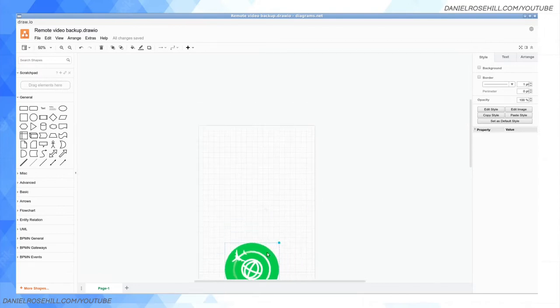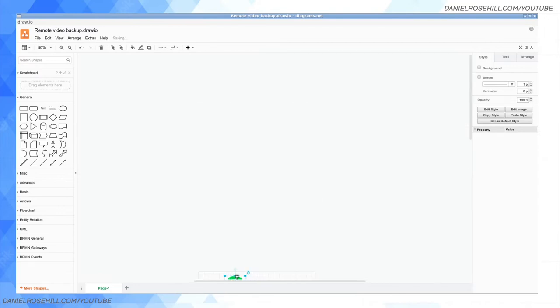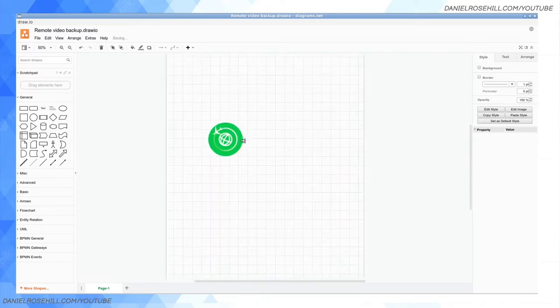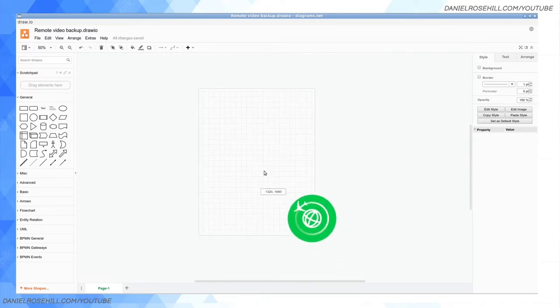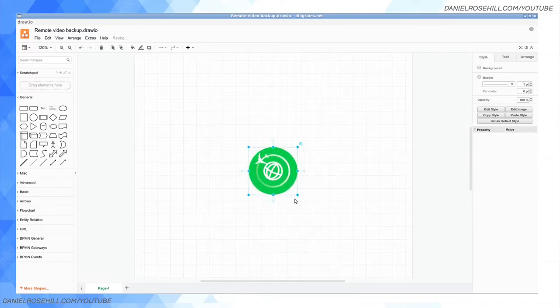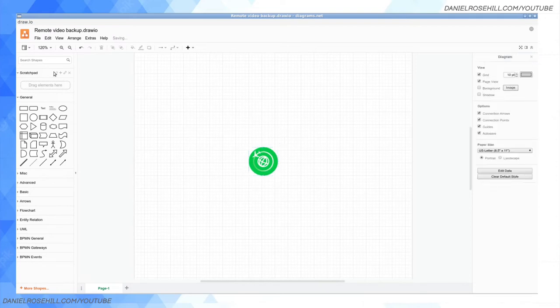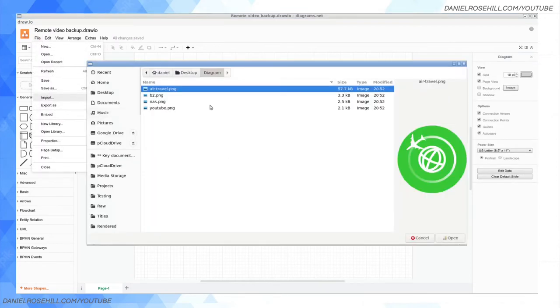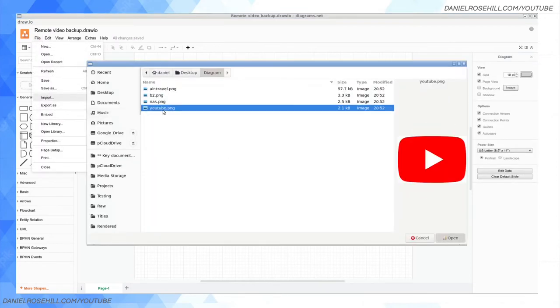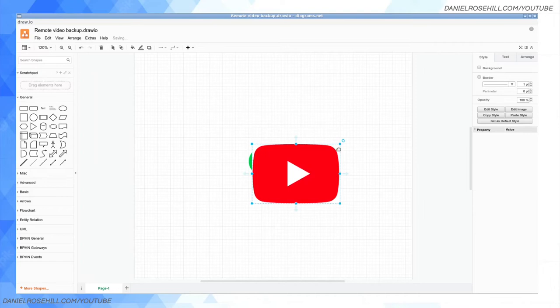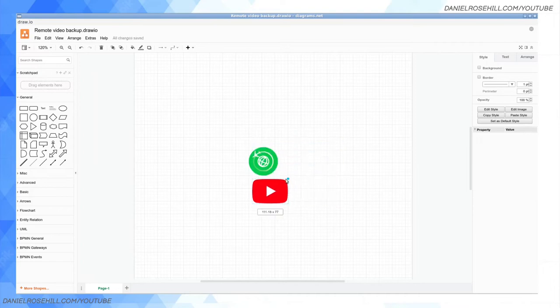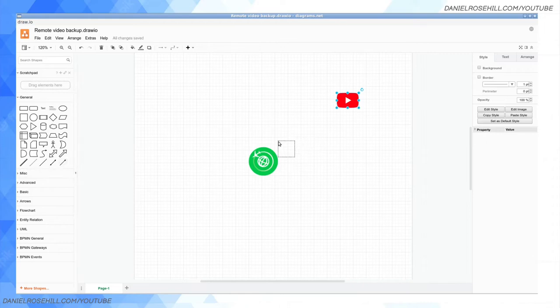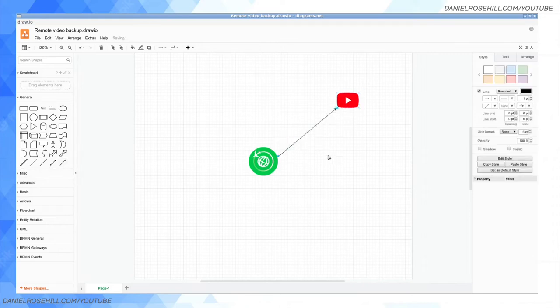I'm just going to use a few clip art logos in order to explain what this workflow would involve. So this airplane represents you in whatever lovely part of the world you find yourself in that you're producing videos. Let's say you're a YouTuber, so you are pushing your videos up to YouTube.